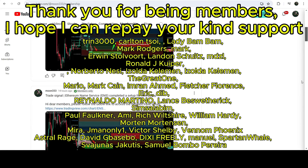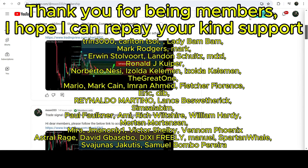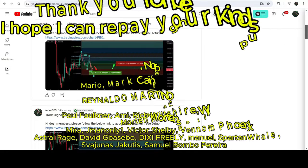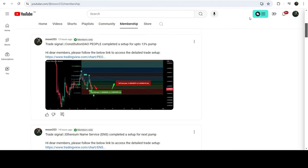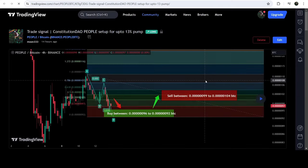If you would like to see how my trading signals work, I've shared a link for the trading signal report in the video description. Open that report and to verify any trading signal, click on the link for the trade setup. For example, here is the trade setup I shared a few hours ago with my members, and clicking the link will take you to the TradingView chart.